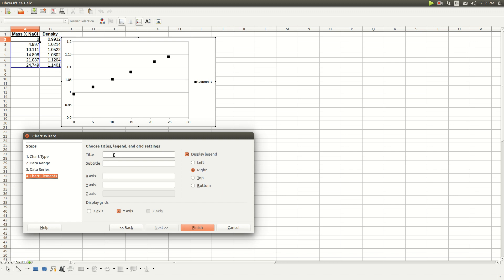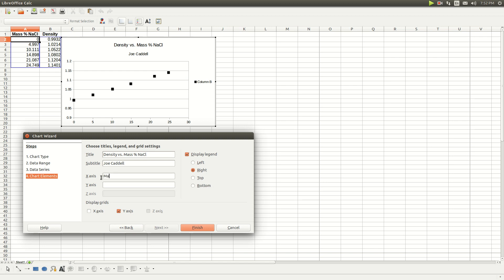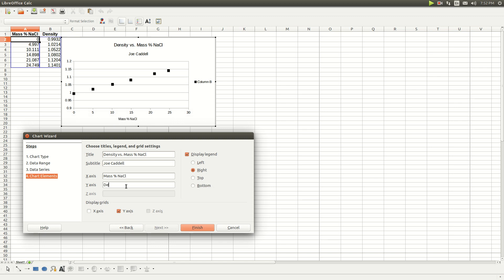Now here is where you put the titles in. The title would be 'Density vs. Mass Percent Sodium Chloride.' For the subtitle, put your name. The title of the x-axis is 'Mass Percent Sodium Chloride' — no units. The title of the y-axis is 'Density,' and the units there are grams per milliliter.